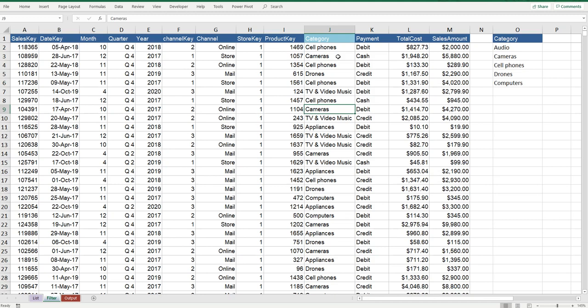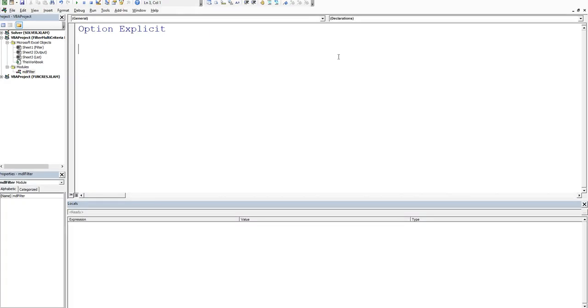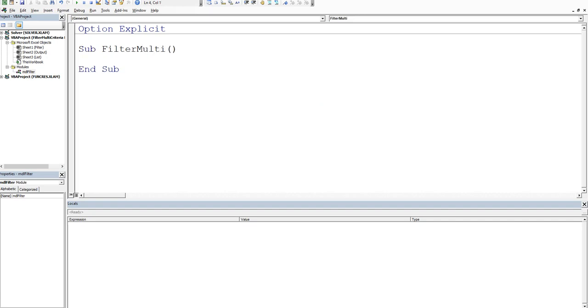So let's go into VBA, Alt F11 to get in the back end, and then we want to create a subroutine. So we'll say sub and then we'll create a filter for multi - it doesn't matter what you call it, it just needs to be relevant.